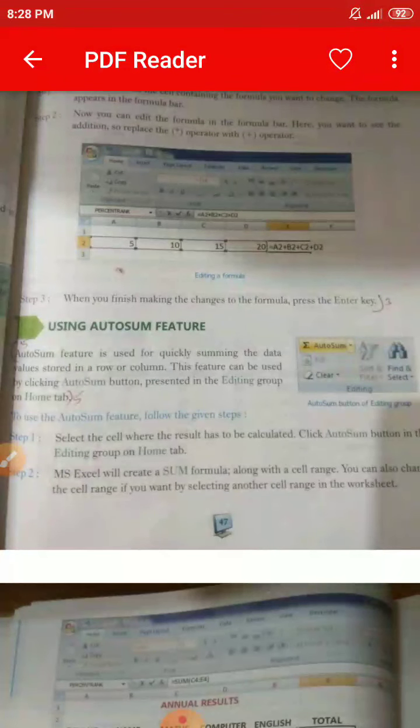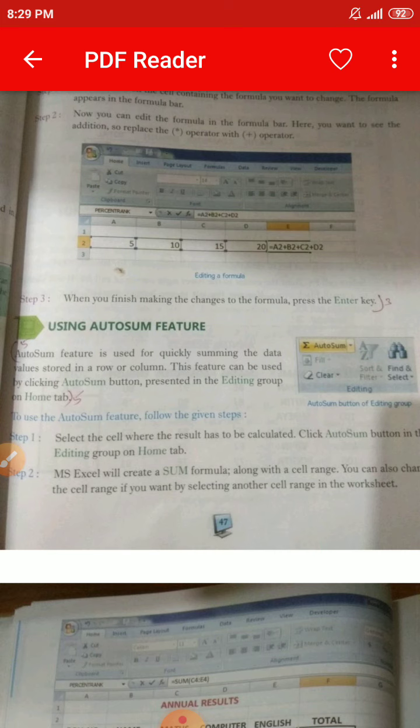Question number five: Explain the AutoSum feature of MS Excel. The answer is on page number 47, under the heading 'Using AutoSum Feature.' AutoSum feature is used for quickly summing the data values stored in a row or column. This feature can be used by clicking the AutoSum button present in the editing group or on the Home button.